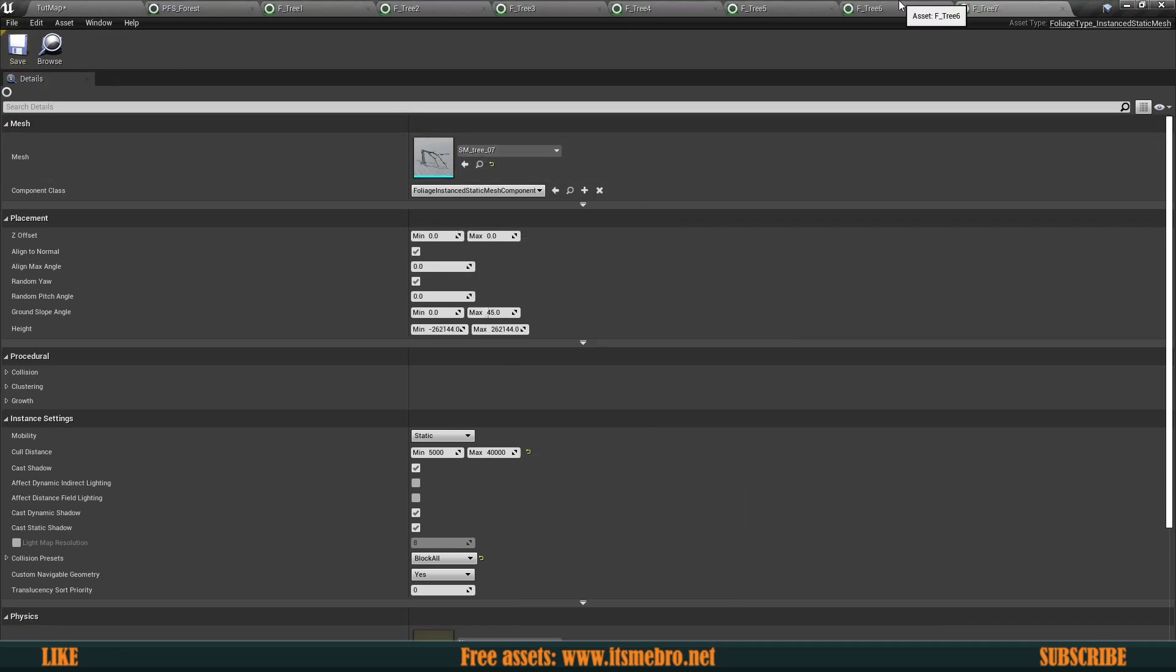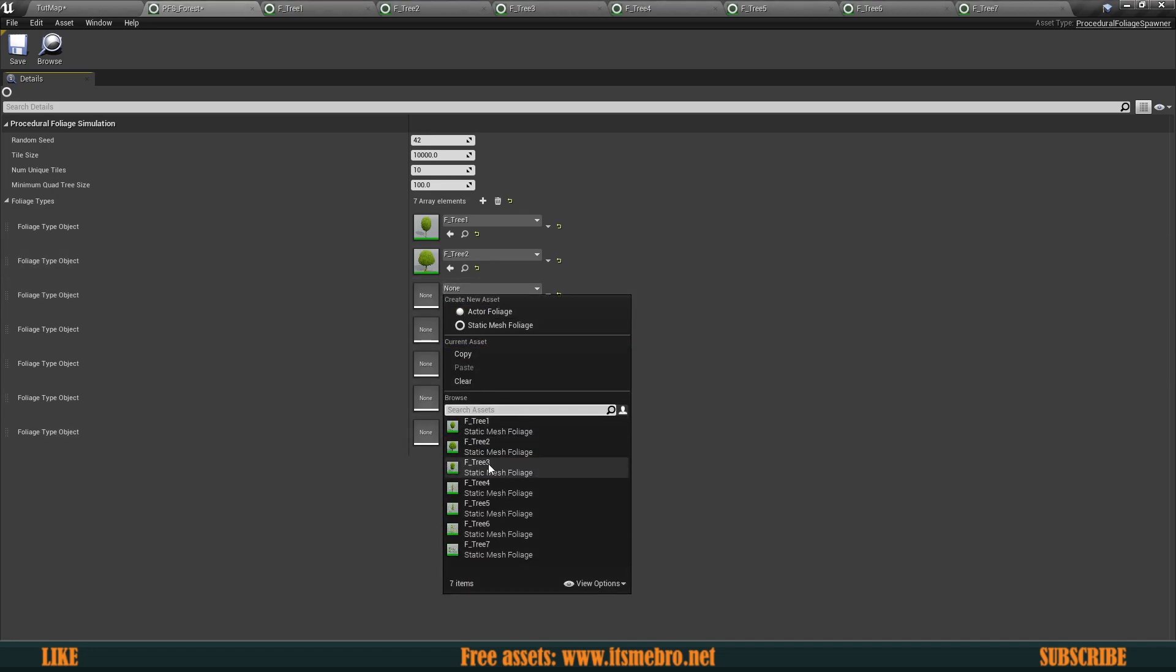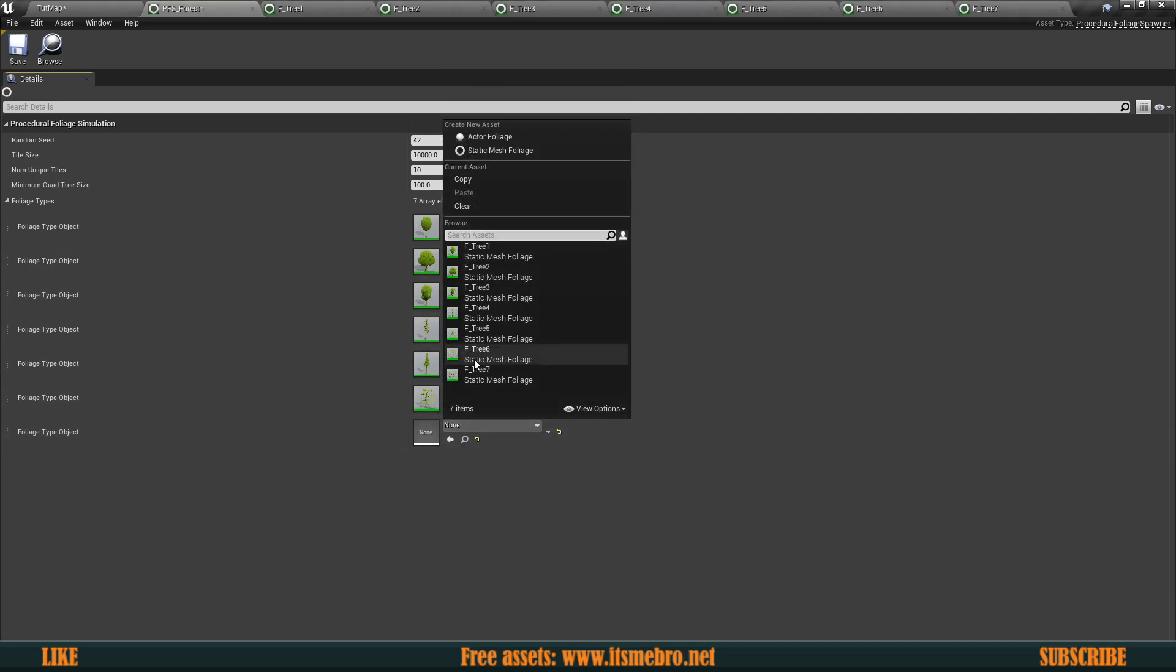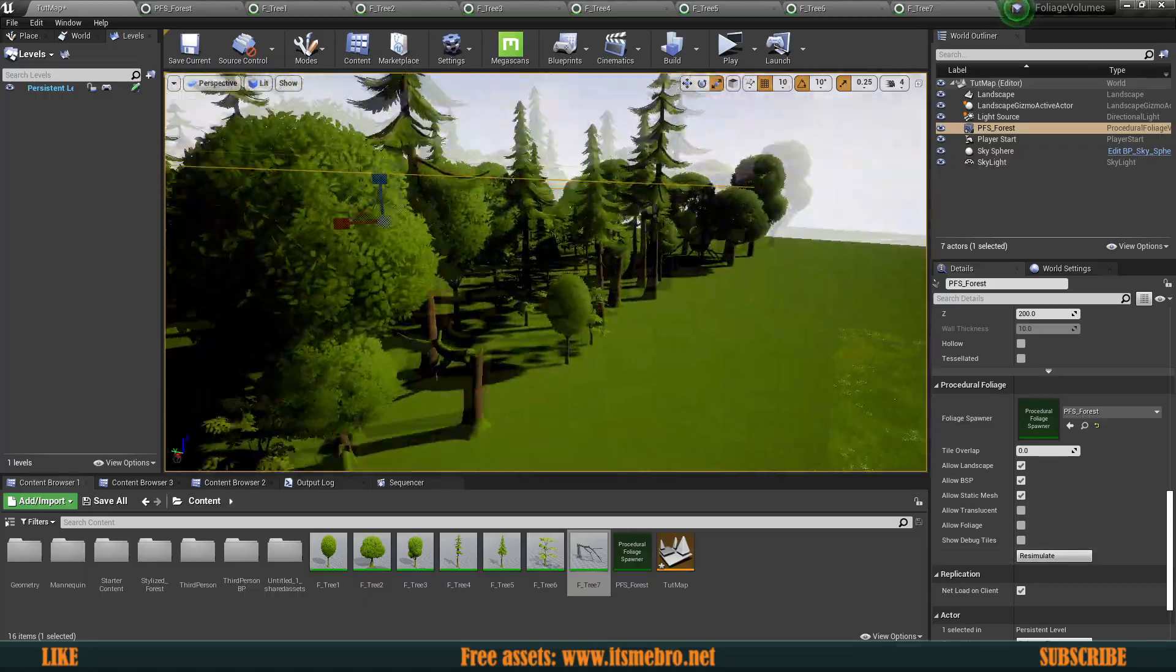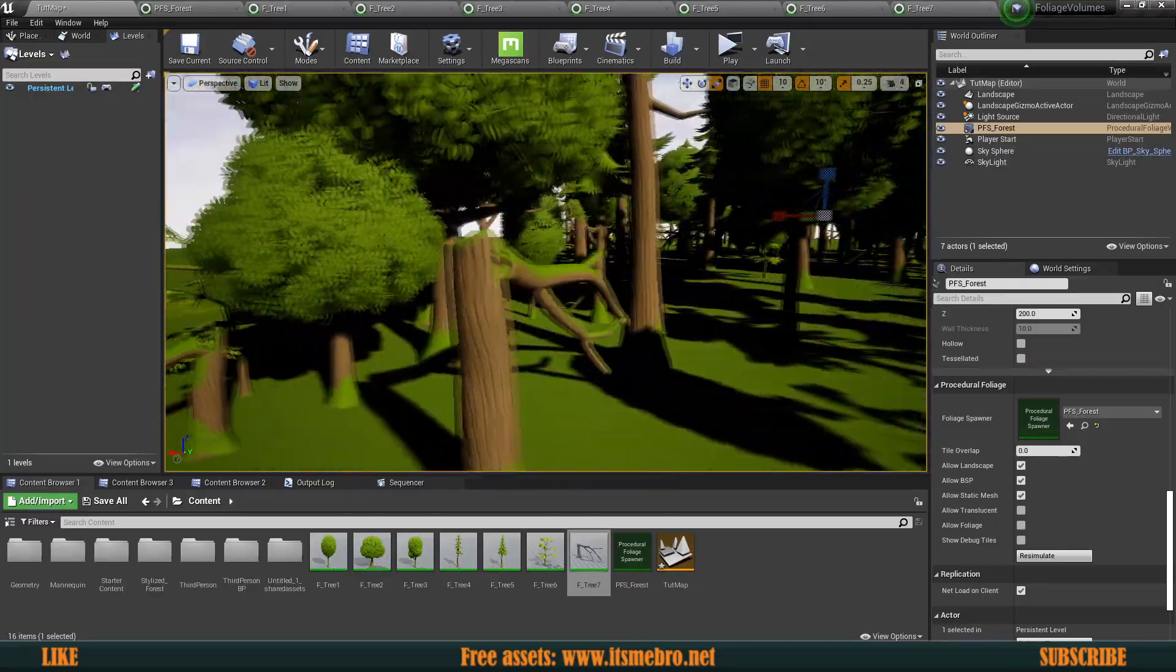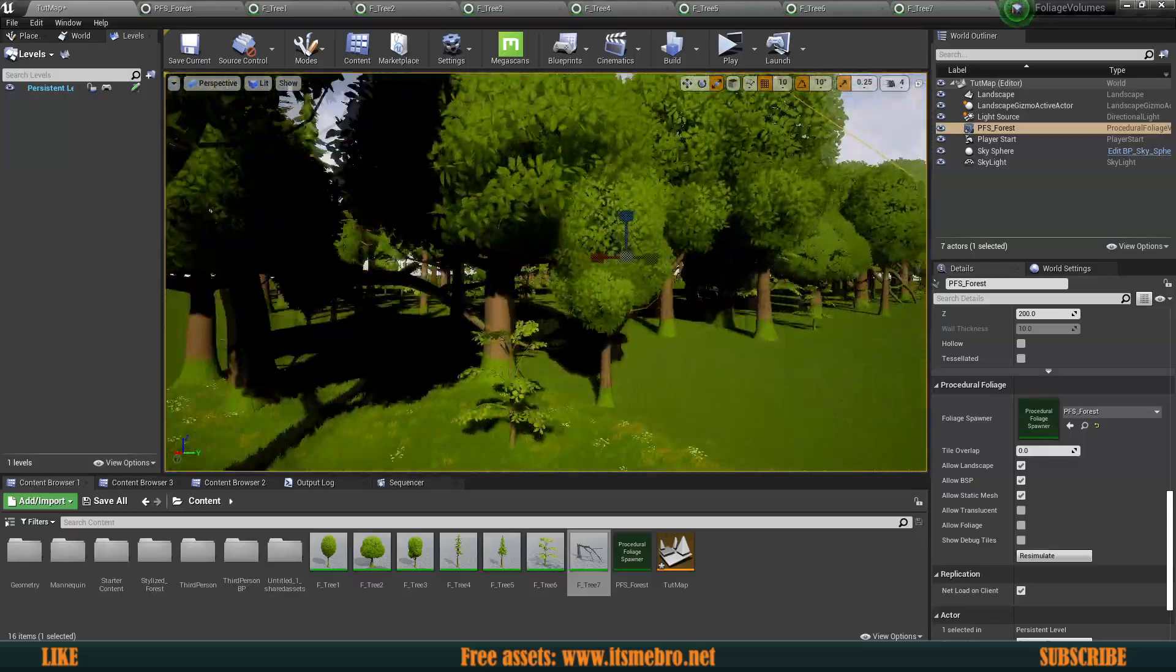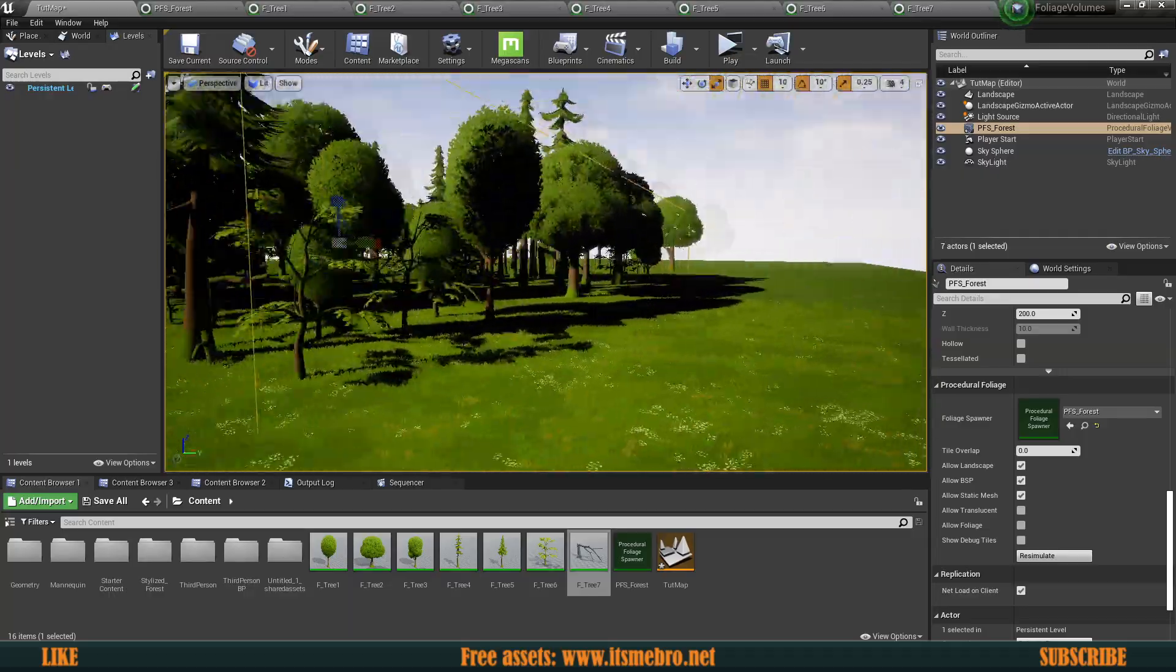So now let's go ahead and let's open up our foliage spawner. Let's add a bunch of these entries and let's add a bunch of more trees. So three, four, five, six, seven. Hit save. And let's re-simulate this once more. And there we go. Now you can see we have a huge variety of all kinds of different trees inside of our level. We have this fallen down one. We have all kinds of cool thingies.